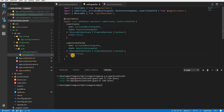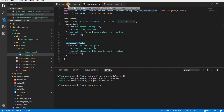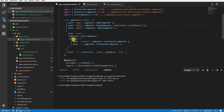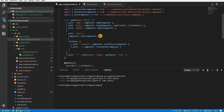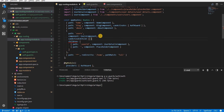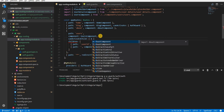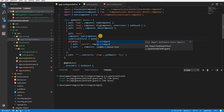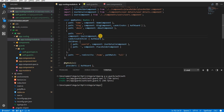I'll return false from here. To use the canActivateChild guard in the app routing module, I'll specify the canActivateChild property and set it to AuthGuard. This should prevent me from navigating to a child route, but should still allow navigation to the parent users route.